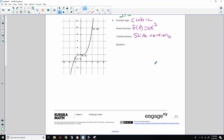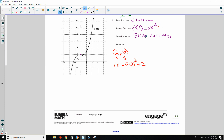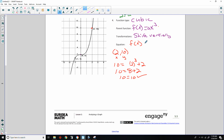Checking with point (2, 10): f(x) = x³ + 2 gives f(2) = 2³ + 2 = 8 + 2 = 10. That checks out. The equation is f(x) = x³ + 2.